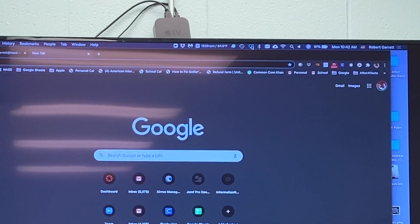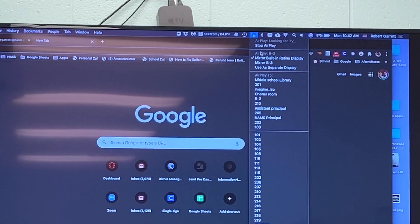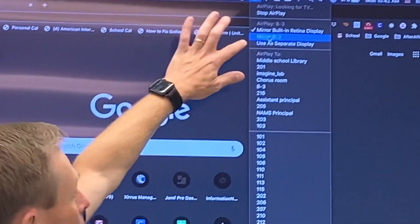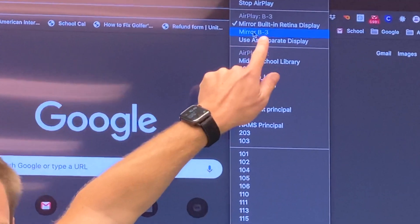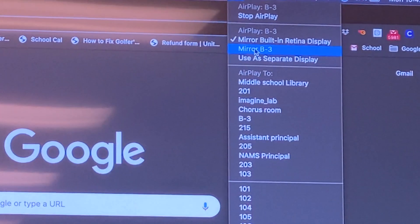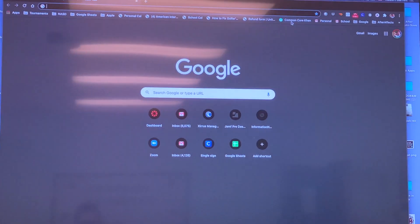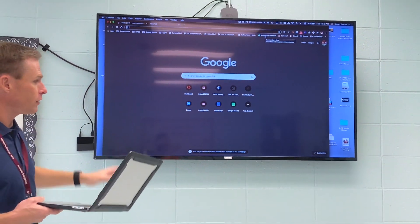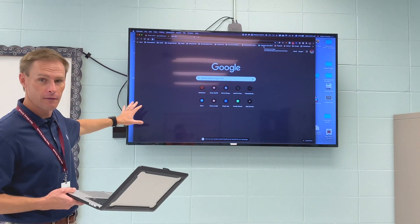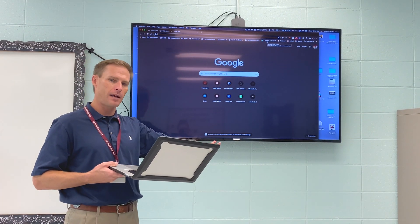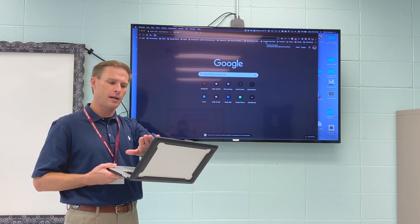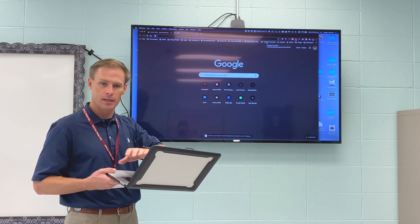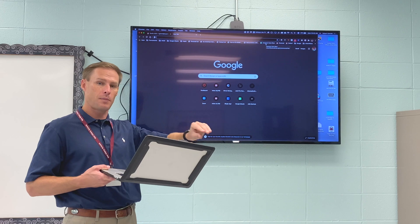Now, if I choose mirror to B3, that's the name of the Apple TV, B3. So if I choose that, it's going to change the screen ratio to fit the whole TV. But it's going to adjust my computer screen so that I've got black on top and bottom, black empty space.